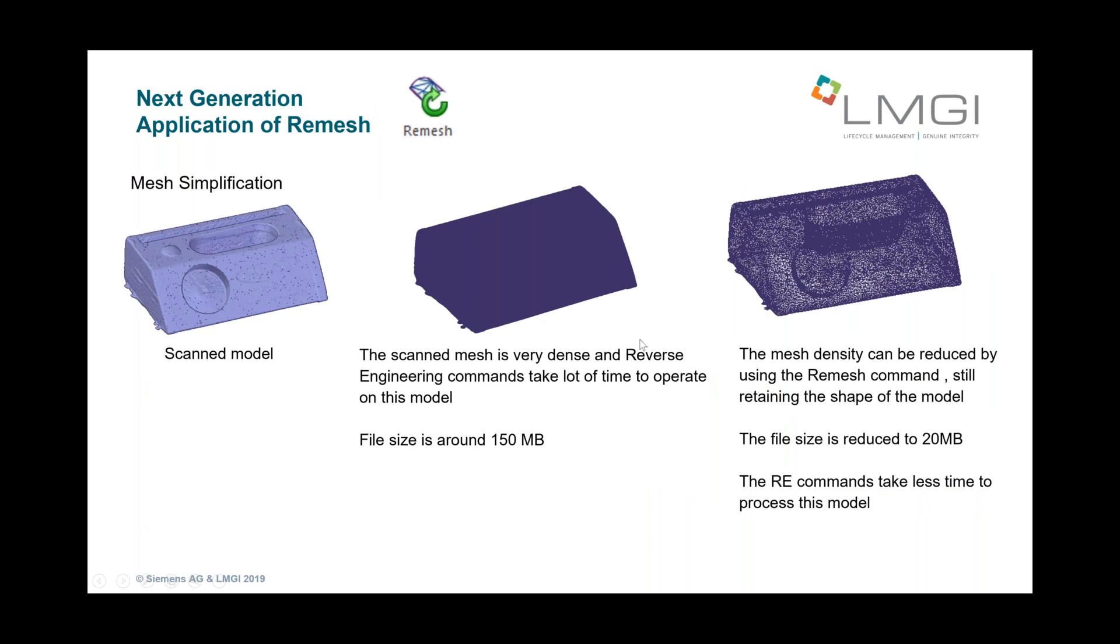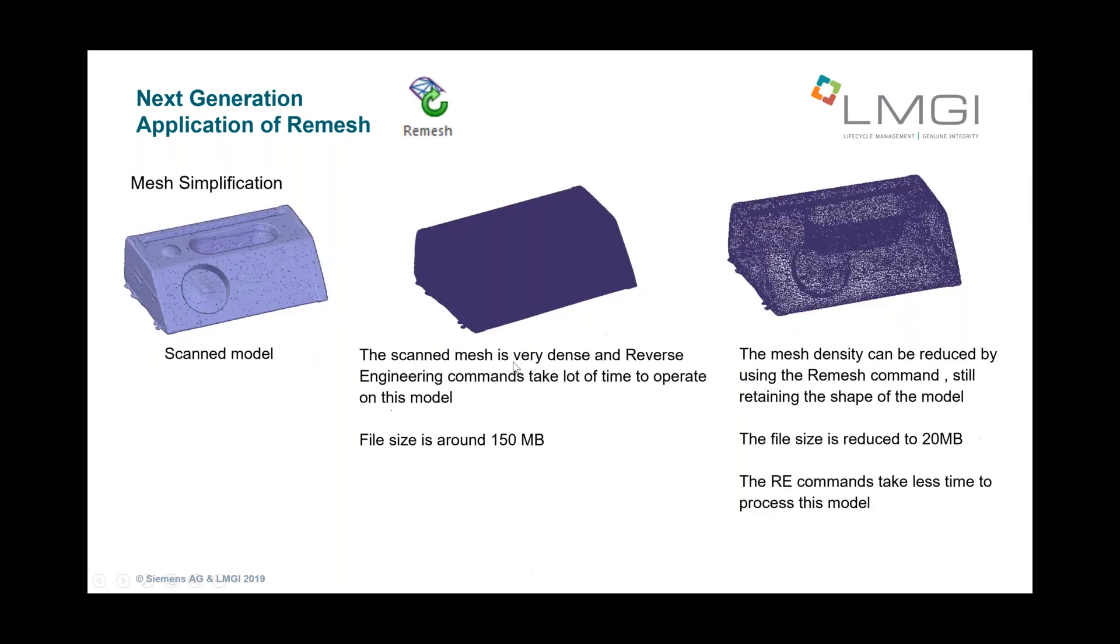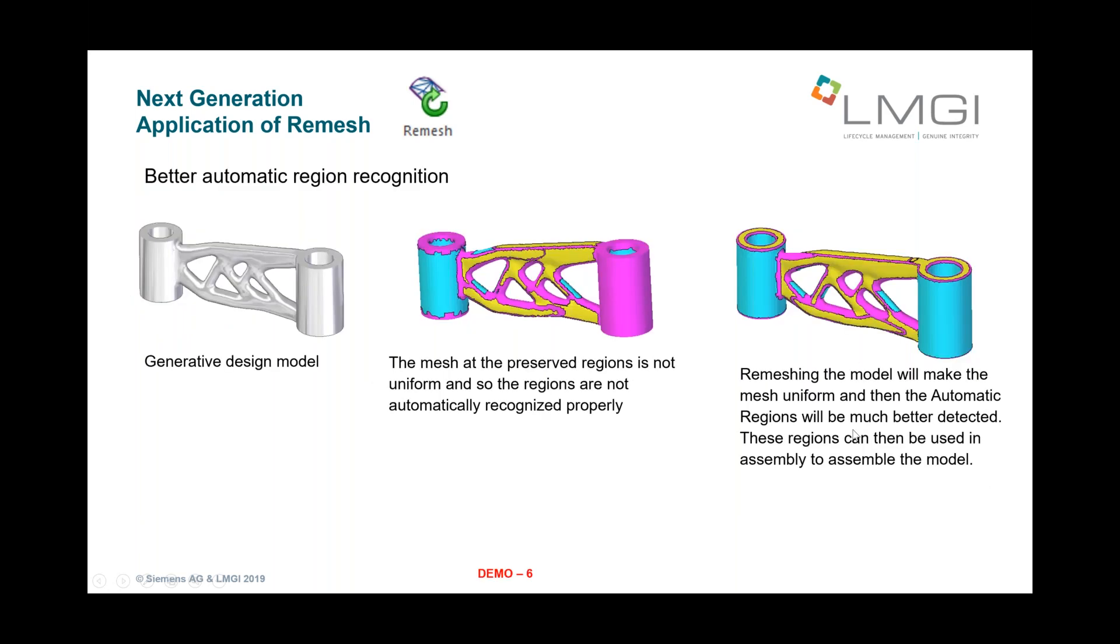So here's an example of you have this scanned, you have a part that you scan and it can be 150 megabytes in this case. And by running the re-mesh, we can drop it down to 20 megabytes. That's pretty substantial. And it definitely makes the model, you can feel it just as you move the mouse. It could make the model much more reactive.